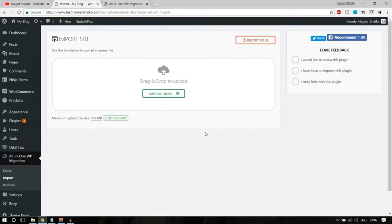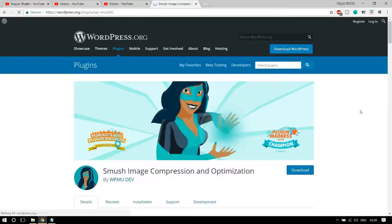When I create these kinds of videos, I try to cover all categories of plugins — not just page builders, but also security, page building, performance, and so on. The second plugin is related to the image optimization category. There are two plugins I recommend in this category.